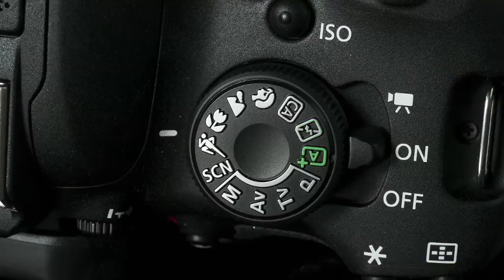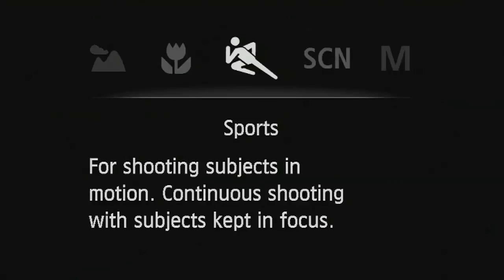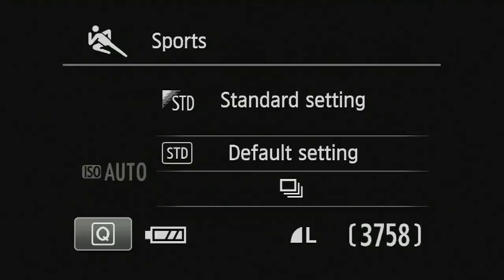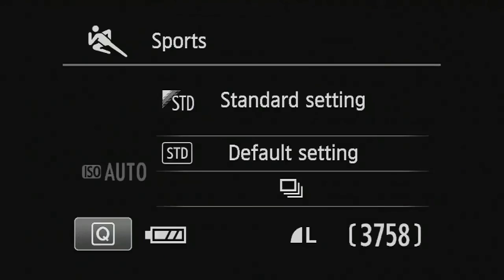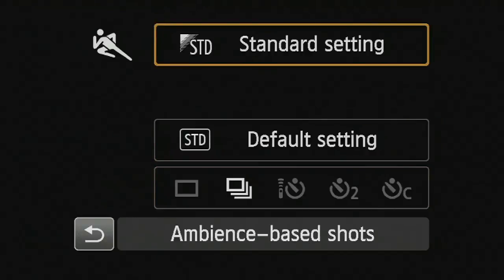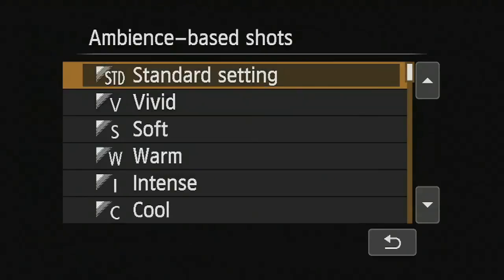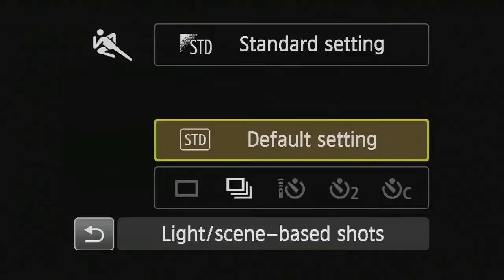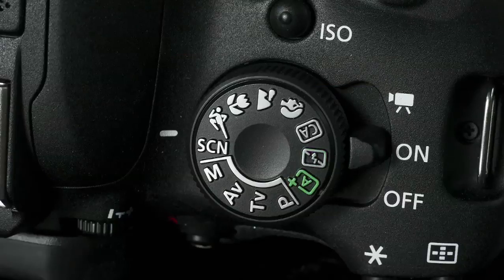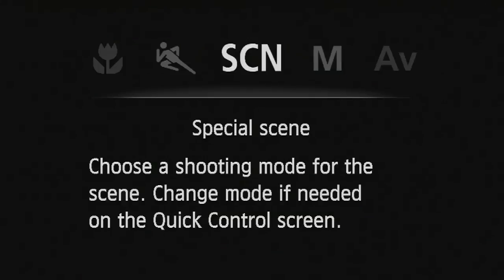In sports mode, it essentially defaults to continuous shooting and there aren't really any other options available. Even pushing the Q button, the only options are standard settings for color and contrast and white balance.